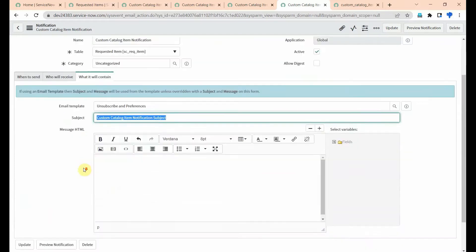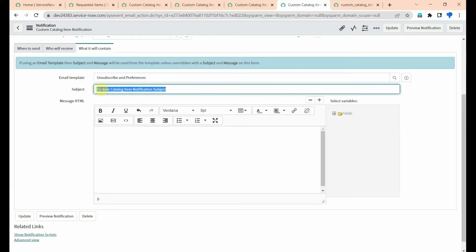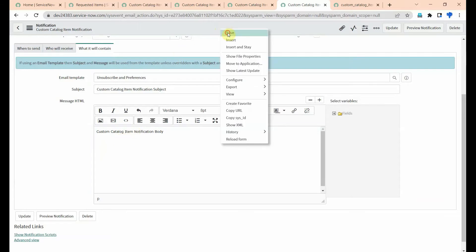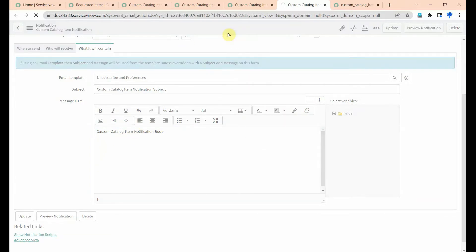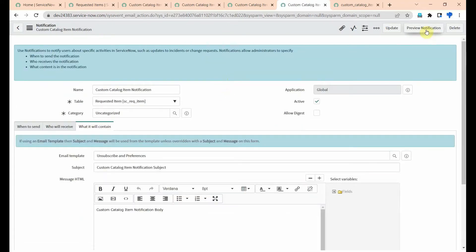Now come to what it will contain. I've given a subject, and here message HTML is the body of the notification. I've given something like 'notification body' and I am saving this.